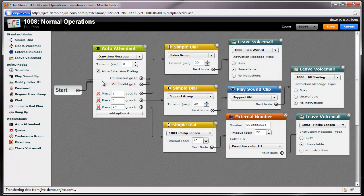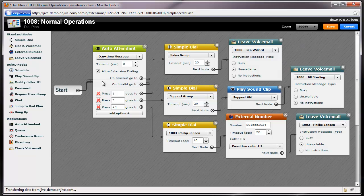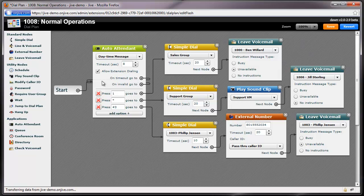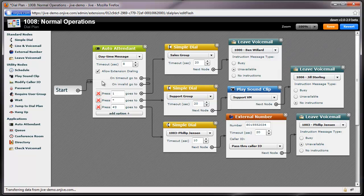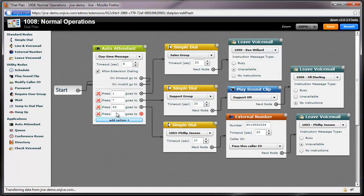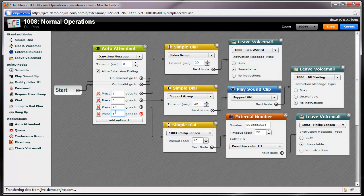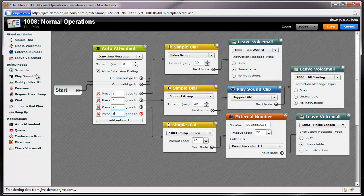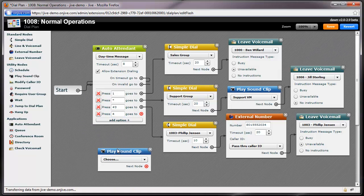For example, I'd also like to allow my customers to dial 4 to hear a message with my business address and driving directions. To do this, I'll add 4 as an option to the Auto Attendant. Then drag and drop option 4 to play my location sound clip.